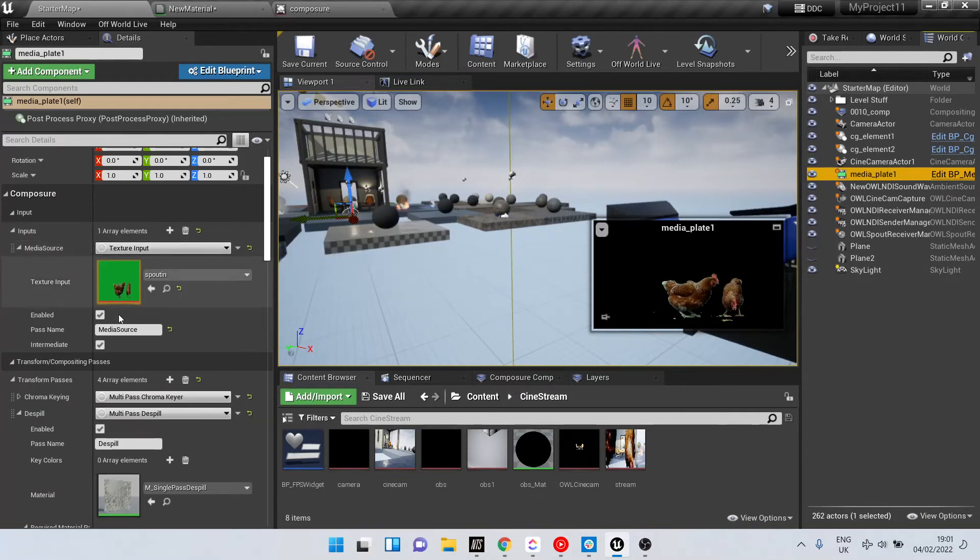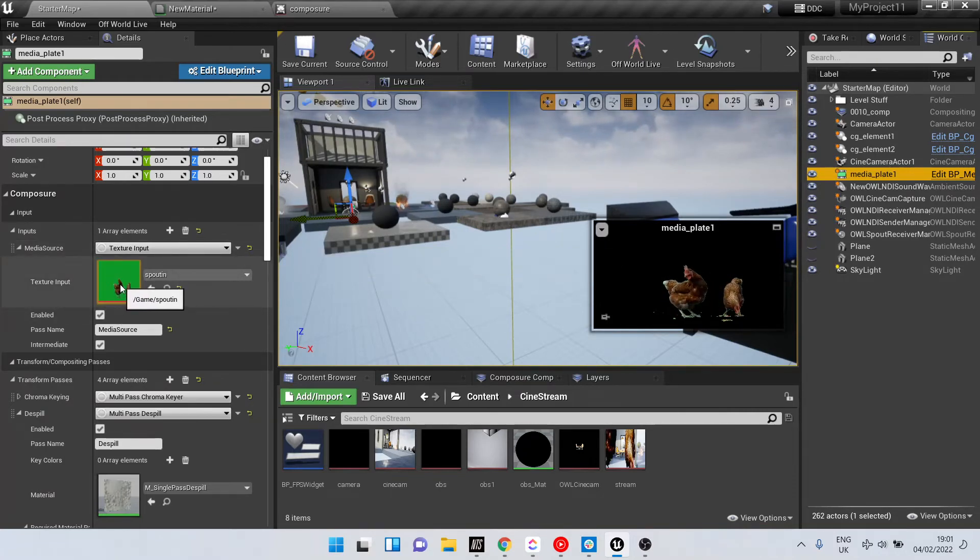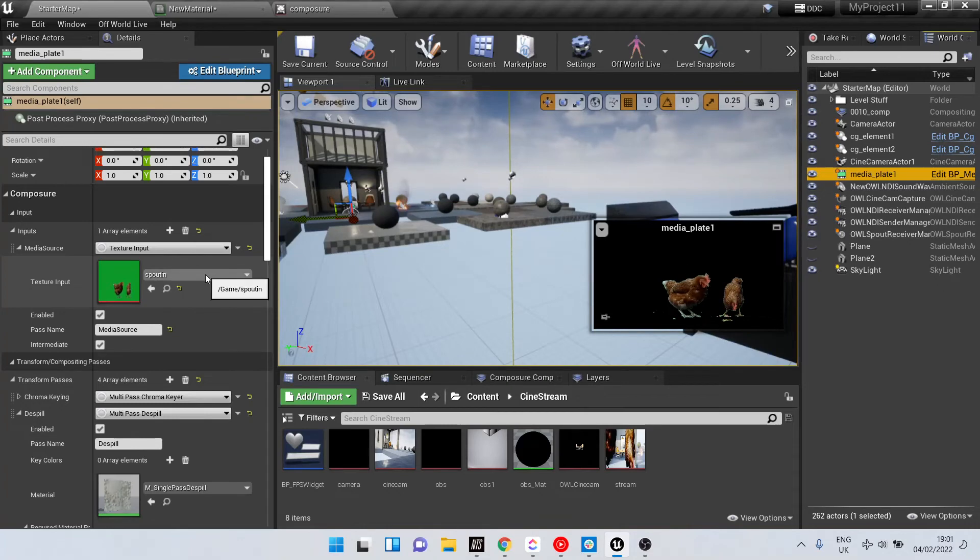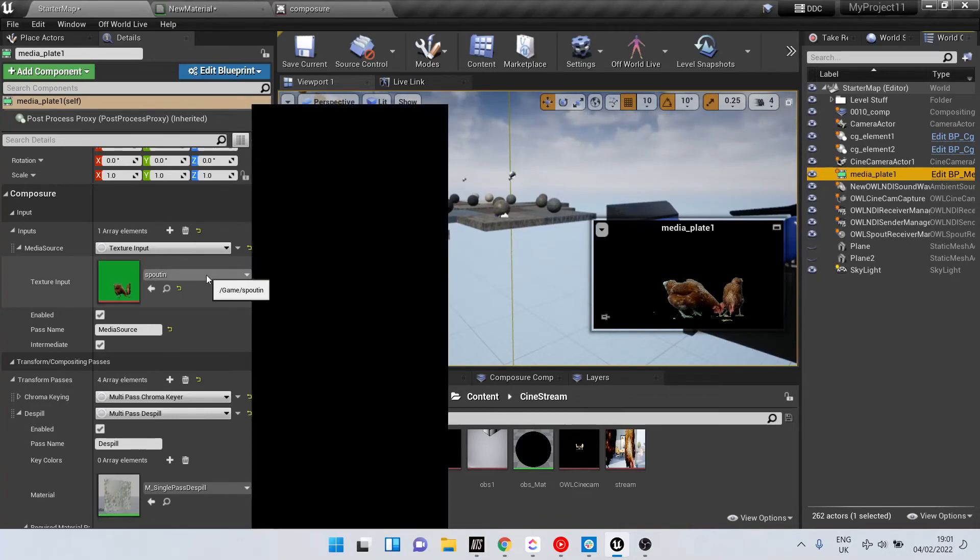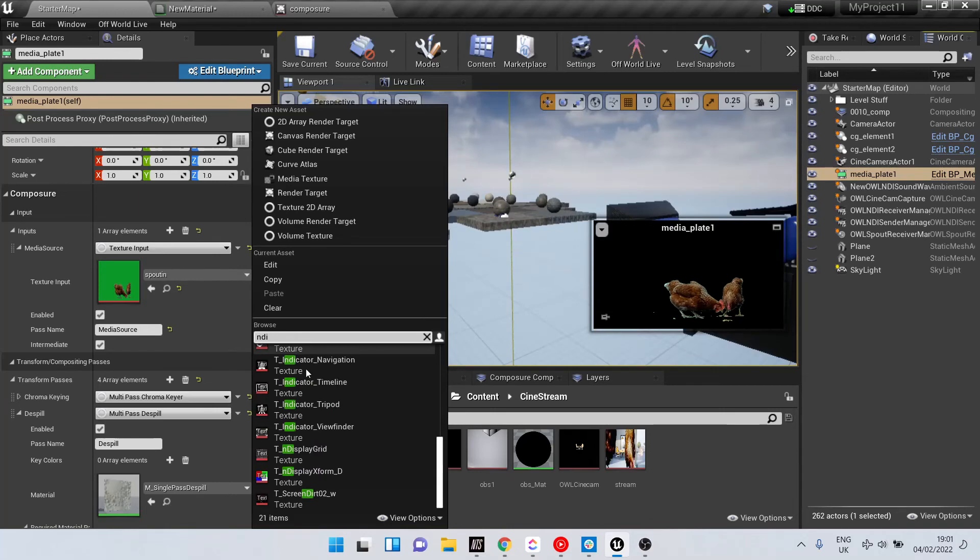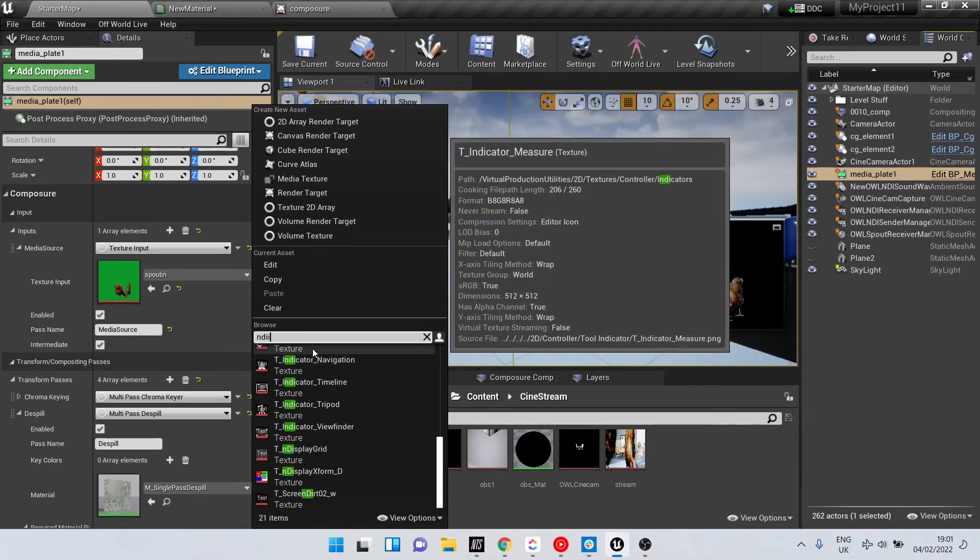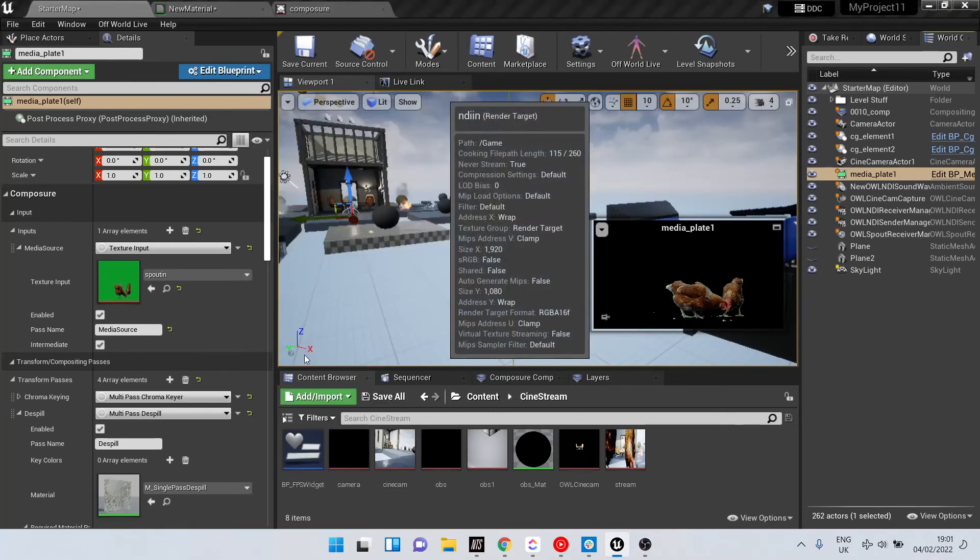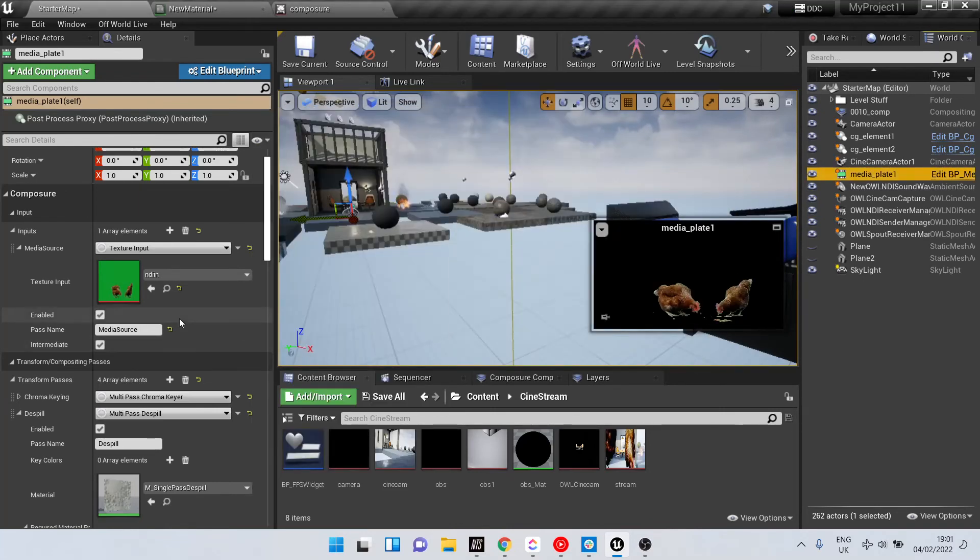So in this case, we've got these green screen chickens coming in. Now I've got the Spout render target selected here, but equally I can select the NDI render target instead. Doesn't really matter.